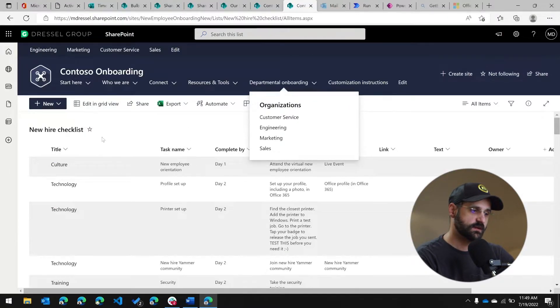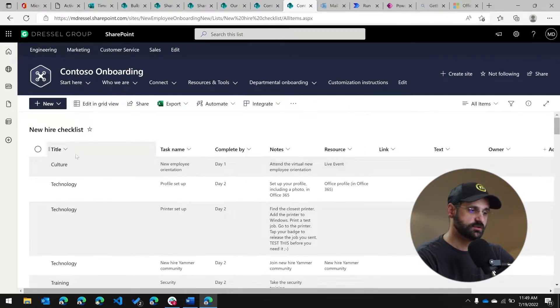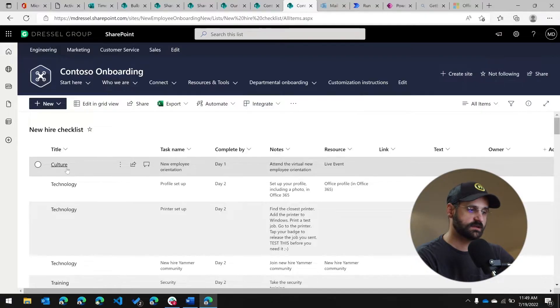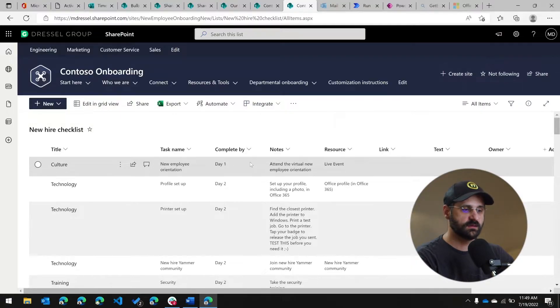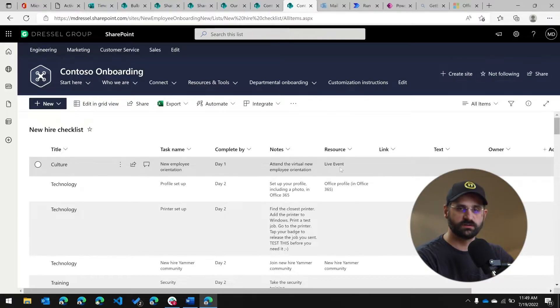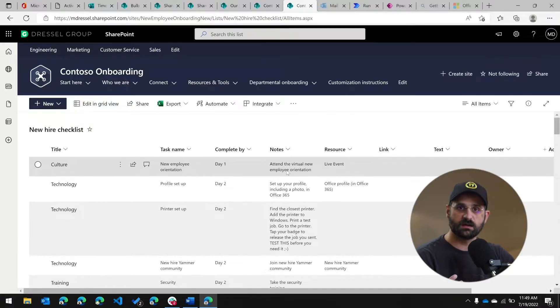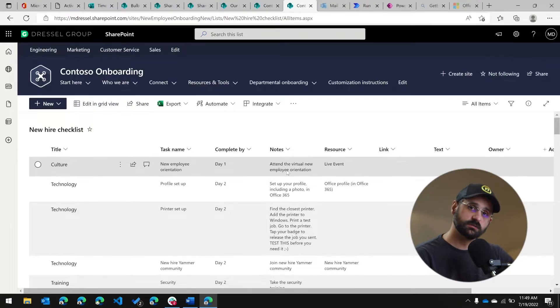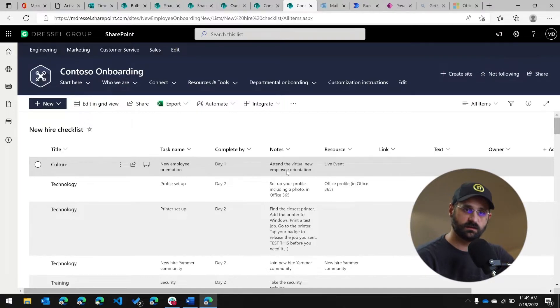So in this example, you can see the new hire checklist has things like a title, a task name, when it should be completed, notes, resources, those are all metadata items. And that's the only information that you have about a list item.